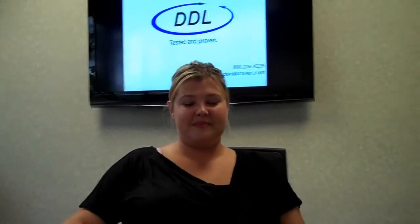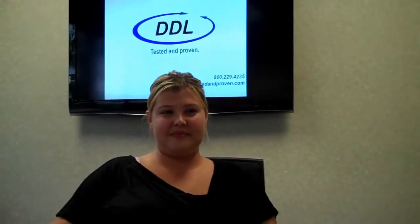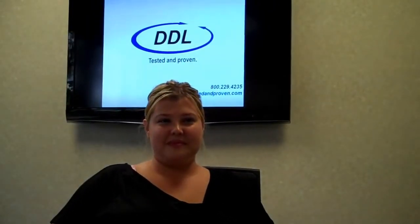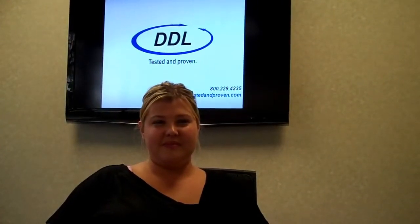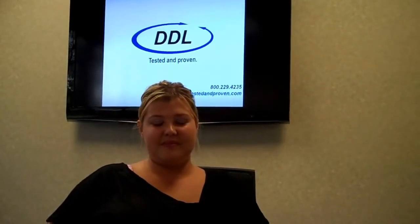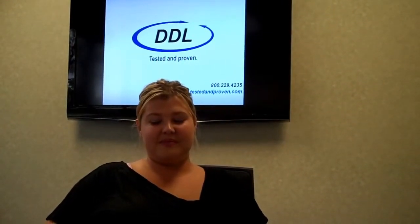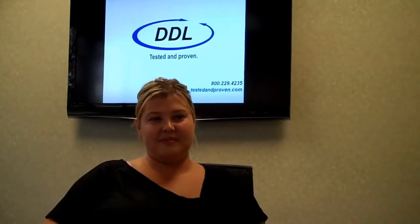We're here today to talk specifically in regards to the ASTM Standard D3332. Can you give us an overview of this standard, Amy, and what it is primarily used for?